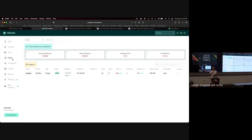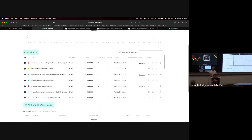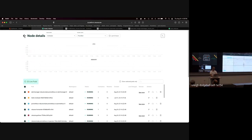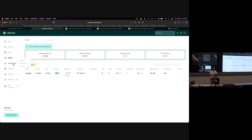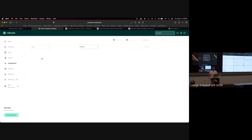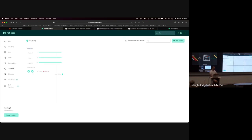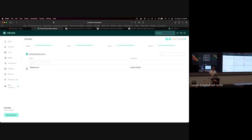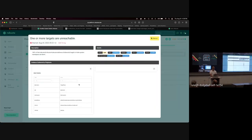Obviously minikube only has one node, but say you had 50 nodes in here — you can go in, see all your nodes, drill down on them, and see what's going on: CPU utilization, memory utilization for that node, any alerts related to that node, events on that node, a whole bunch of different data. You can drill down into all these different things. You can compare clusters — I only have the one cluster running right now called PromBot, but you can see different stuff inside of there.